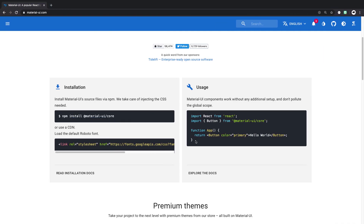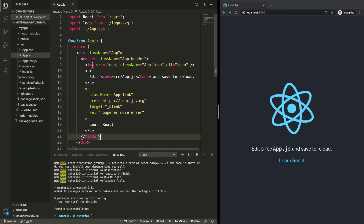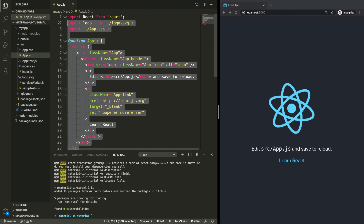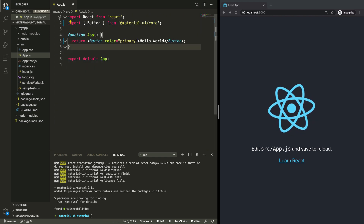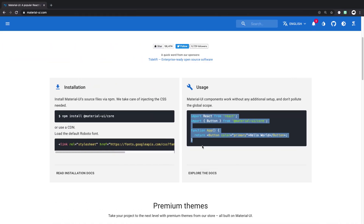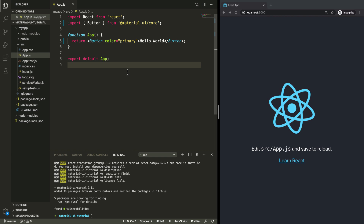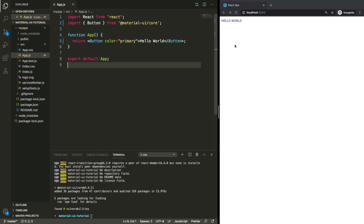We're going to go back to the docs and copy this example, and we're going to replace the file with that — leaving the export at the bottom even though they didn't include that. I'm going to save that file. And now on the right-hand side we can see that our new app has been loaded and we have this button. This button doesn't look very interesting yet, but we're going to fix that.